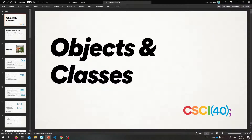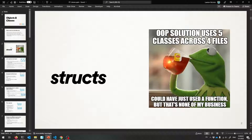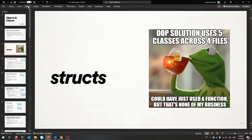All right, new week, new set of slides. Let's talk about objects and classes. To get there, we're going to have to first talk about this concept called structs, which is the C++ kind of version of saying the word data structures.